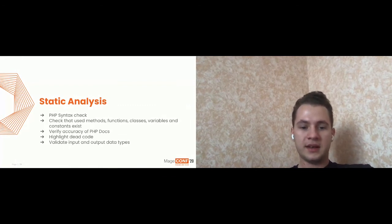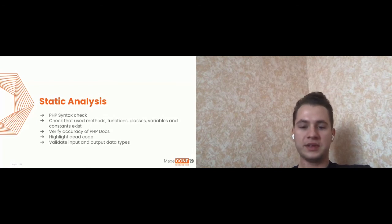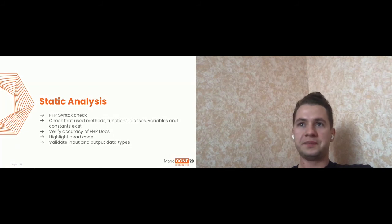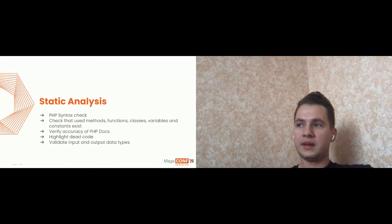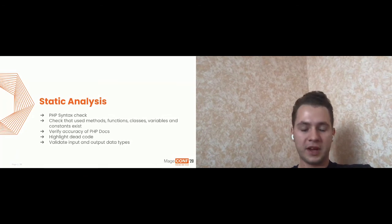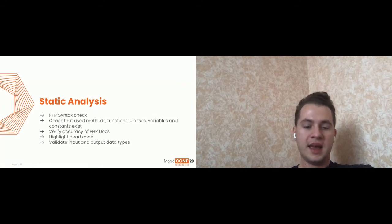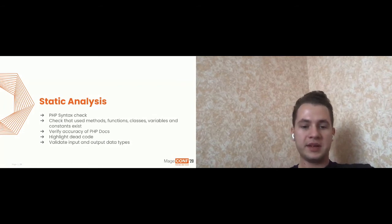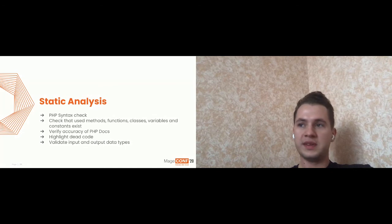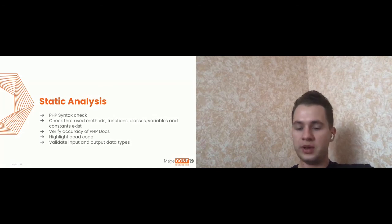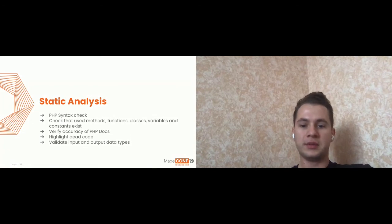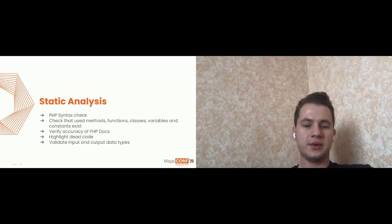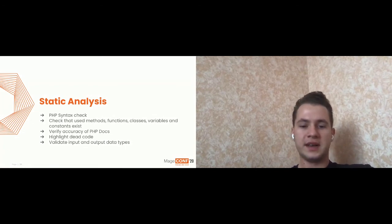And yeah, it can highlight the dead code. For example, some statements which will be never executed and probably some code which can be easily simplified. So some complex code which you can refactor and make less complex. And it provides possibility to validate input and output data types, which means that, for example, if your method is going to return some Boolean to check that, you know, the return is certain Boolean, but not string or some numeric values.